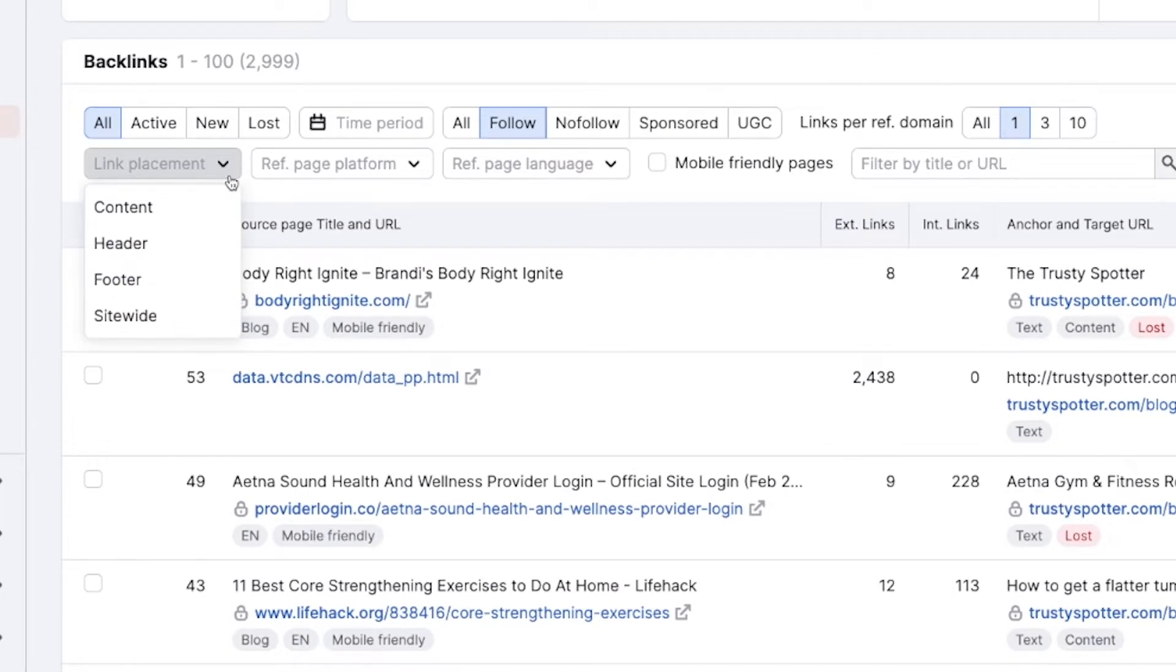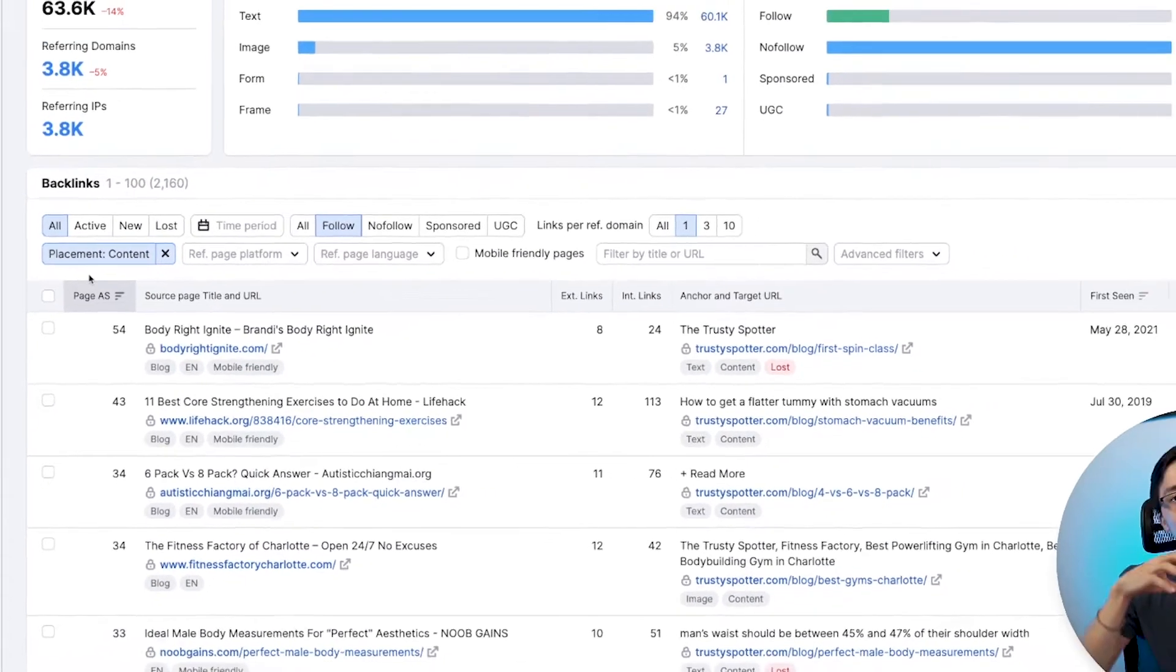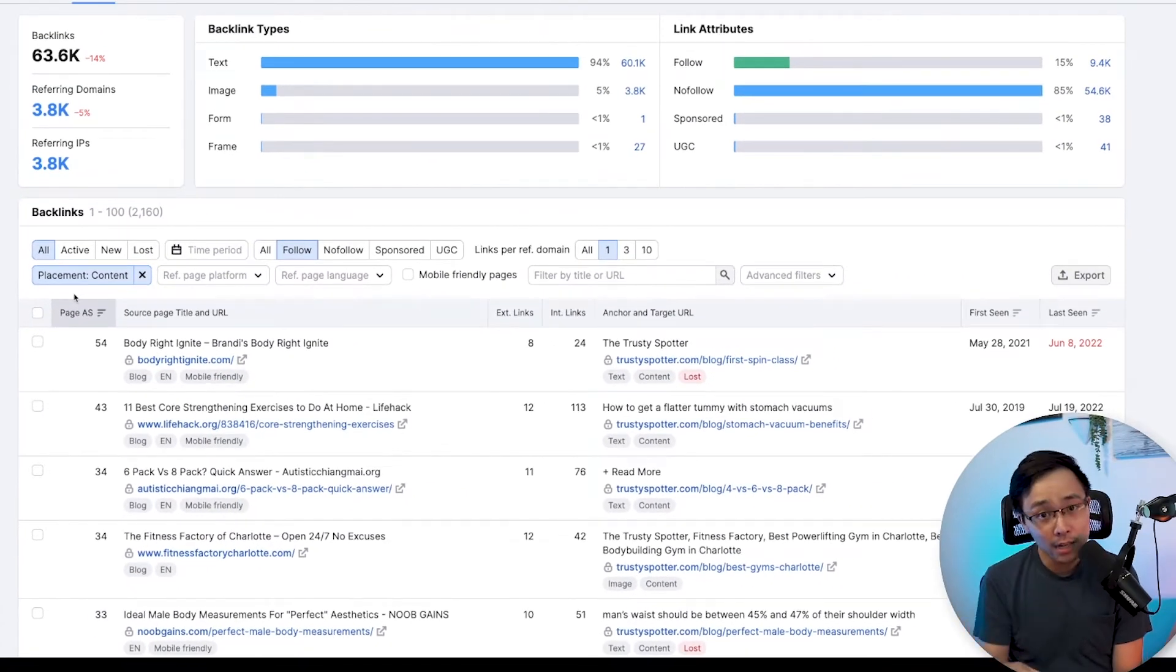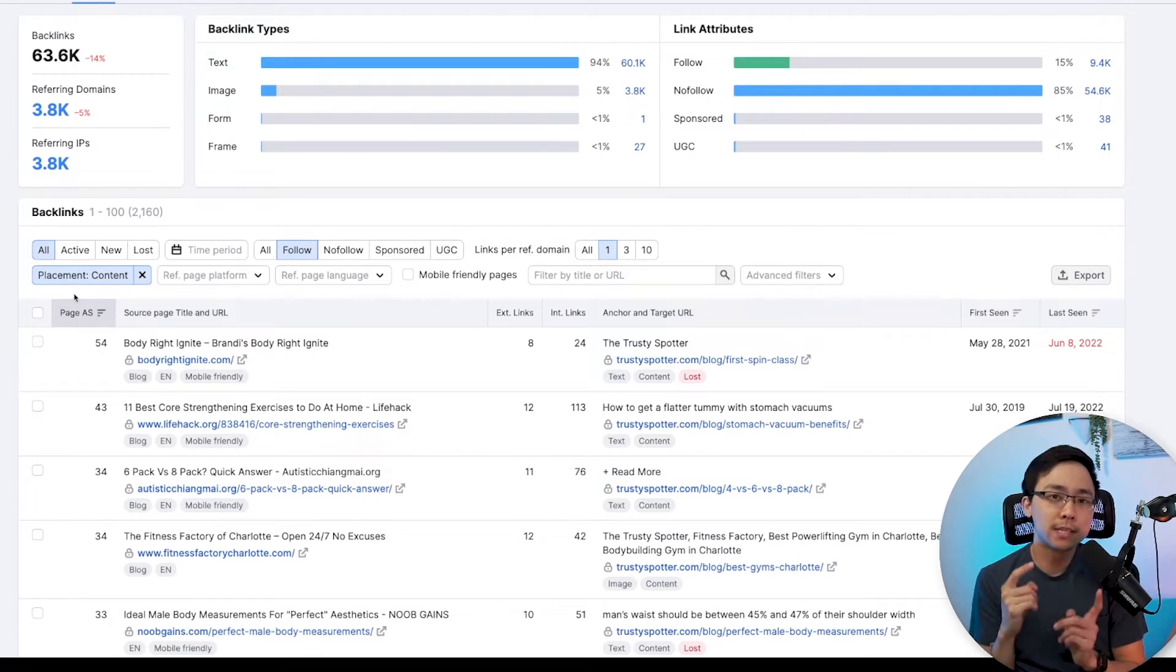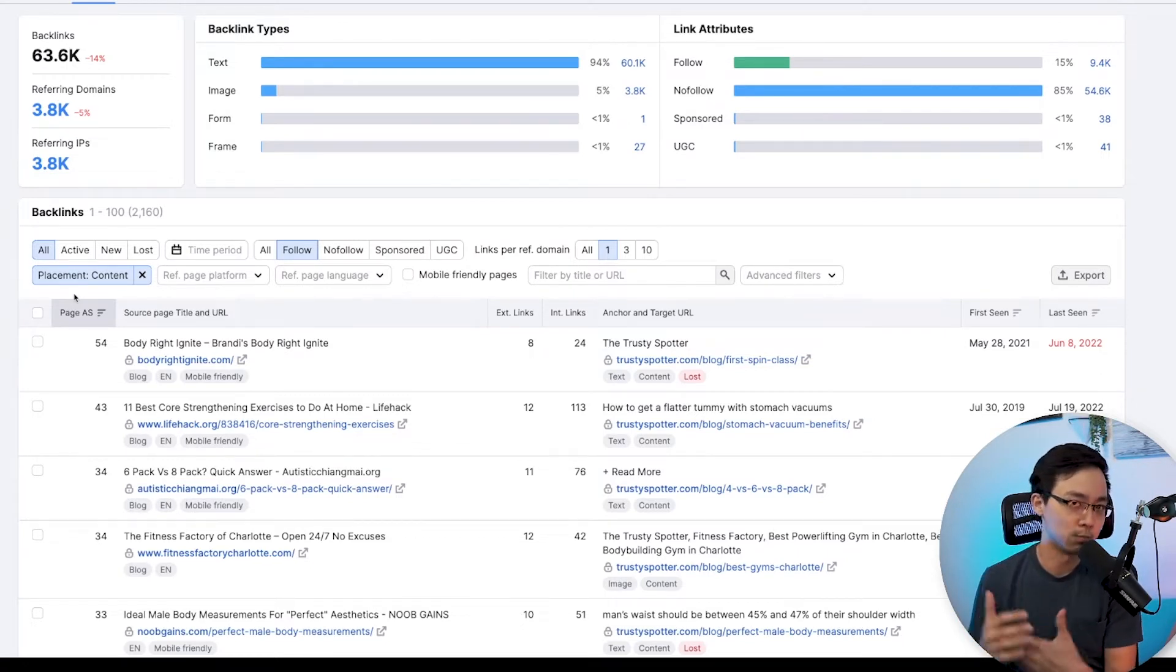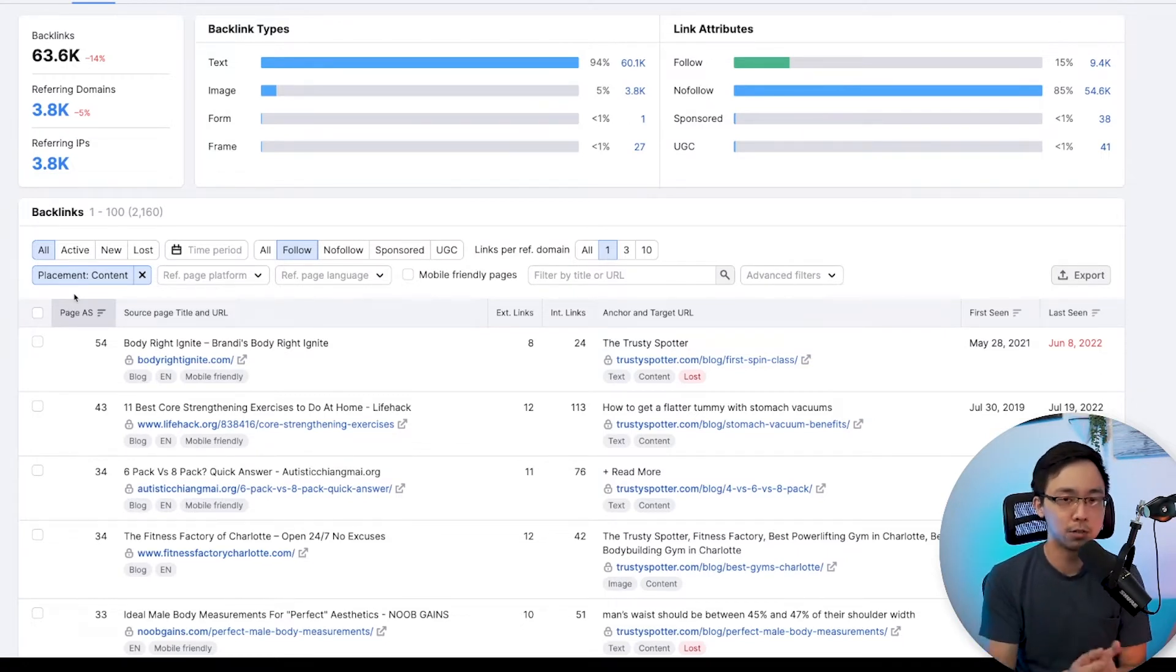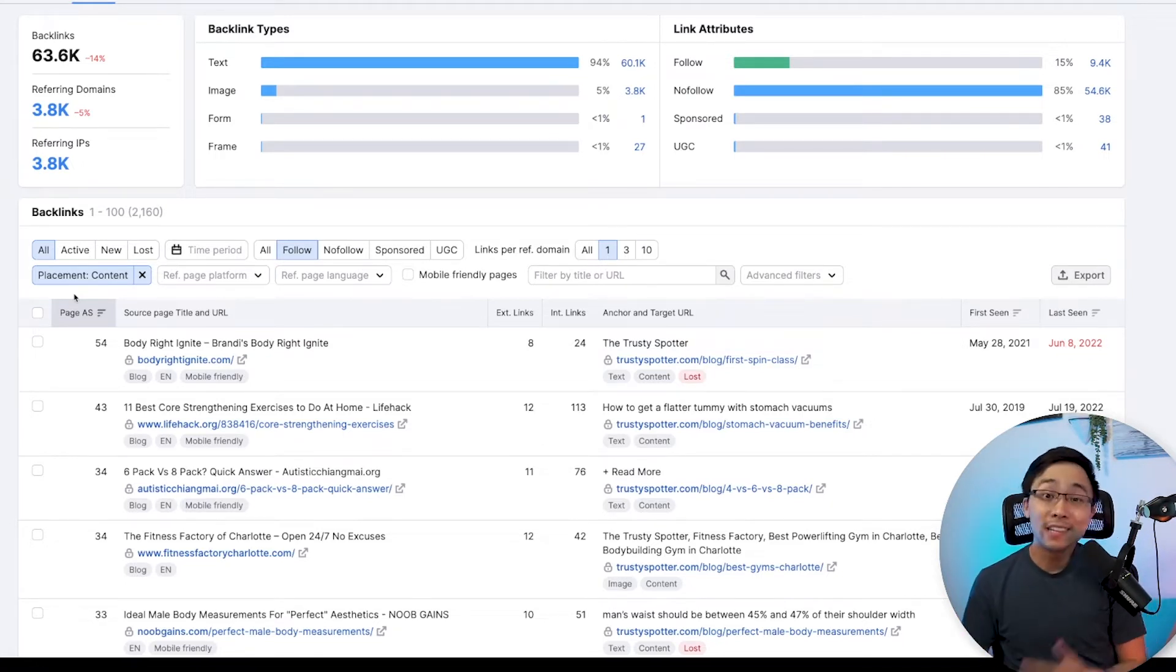From here, what you're going to do in the filter dropdown is you're going to look for the link placement in the content. The reason why I want you to select this field is because when you select that it is in the content, what this means is that you are telling SEMrush, I want you to find places where my site is being linked back to, and it's within the body content of that post.